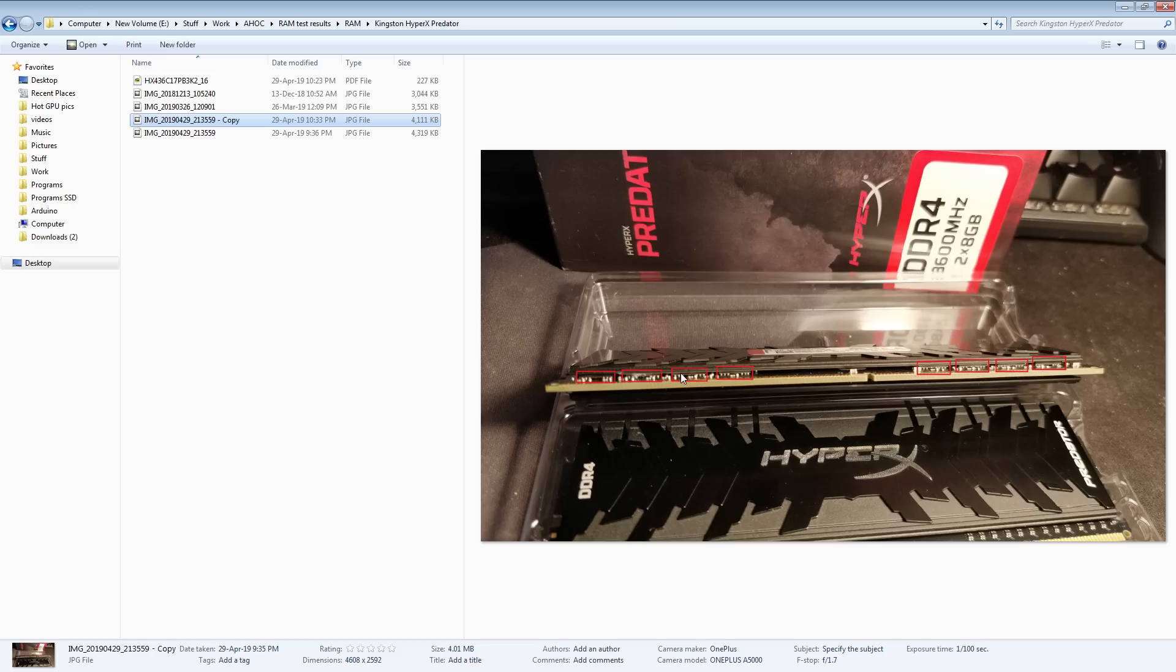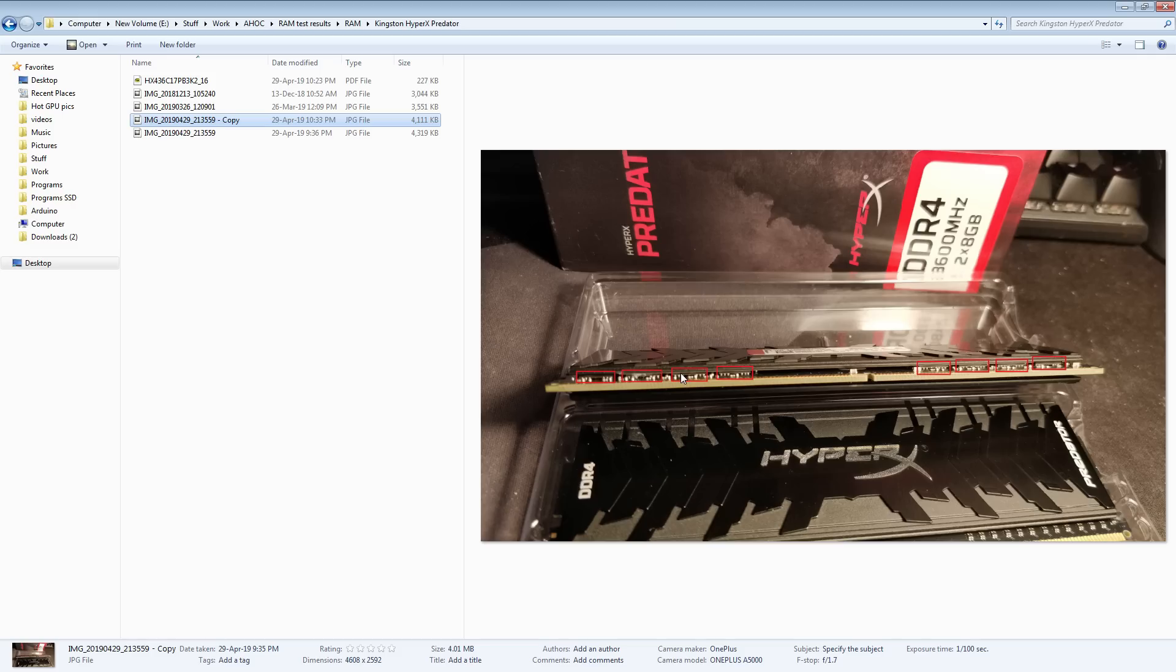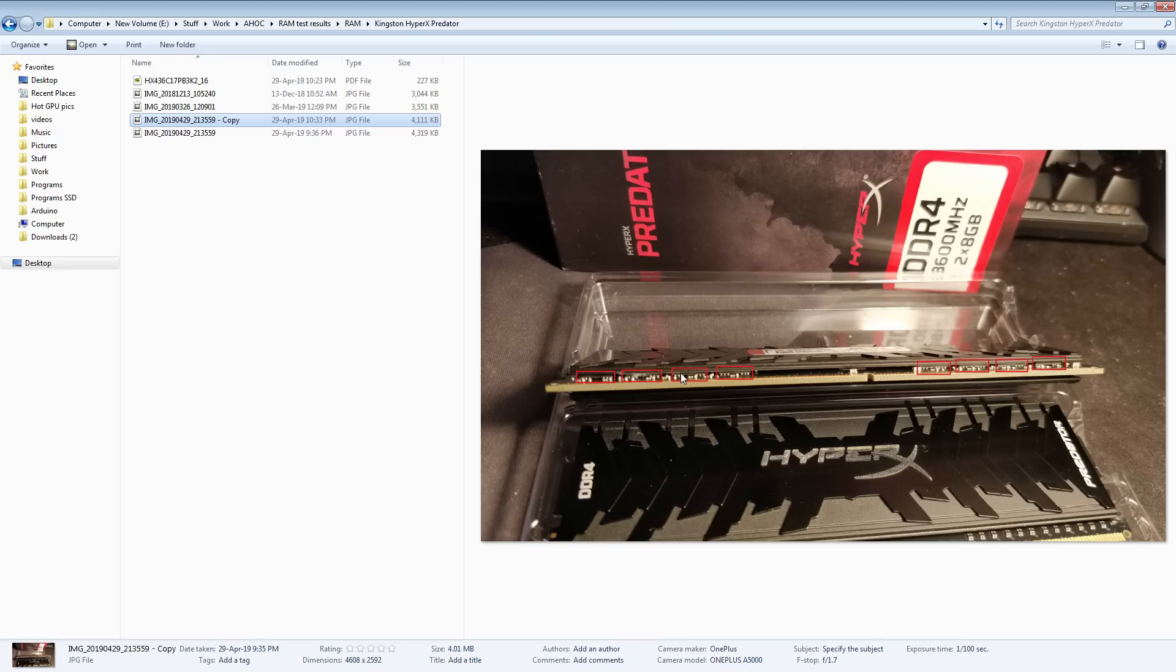Now, the downside to the A2 PCB is that it, apparently, it has, A2 PCB based kits tend not to do 4133 CL12. Now, I'm not sure how consistent that is, because I've also seen a bunch of screenshots out there from people who have A2 PCB memory sticks doing like 4200 CL12.